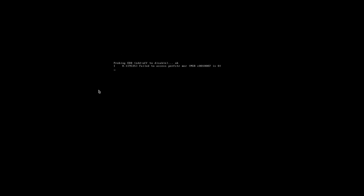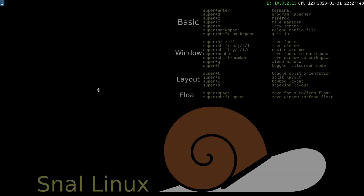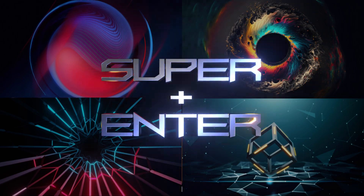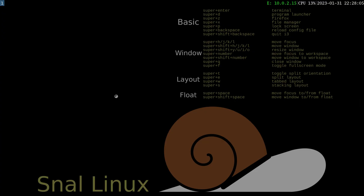Here on the desktop, we are presented with a conky that has keyboard shortcuts to open applications and tools. Let's test out a few and see how they work. Super, or the key with the window logo, plus Enter opens a terminal window.